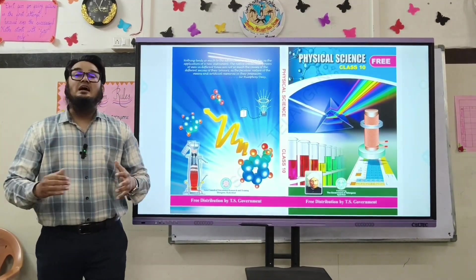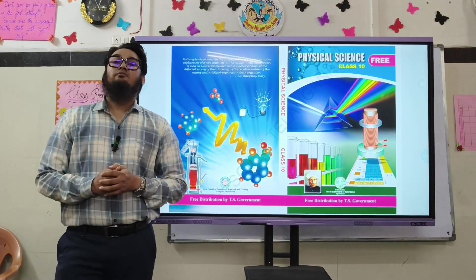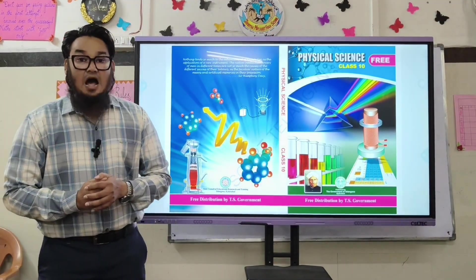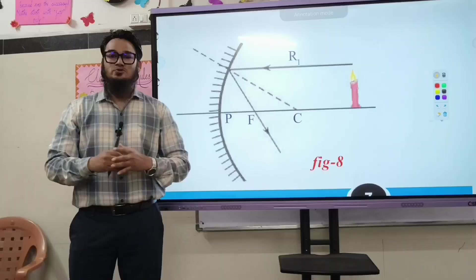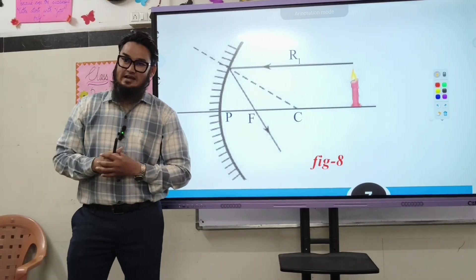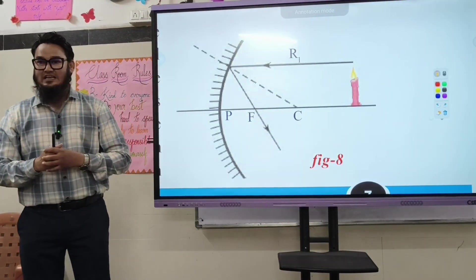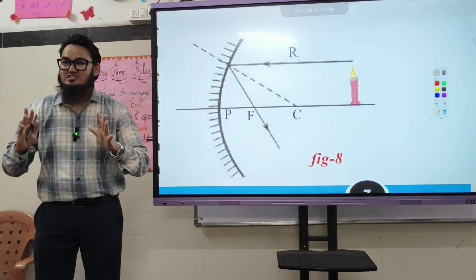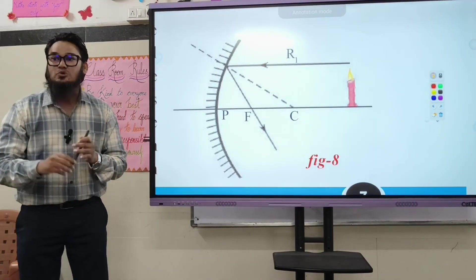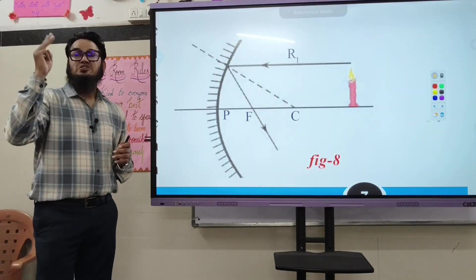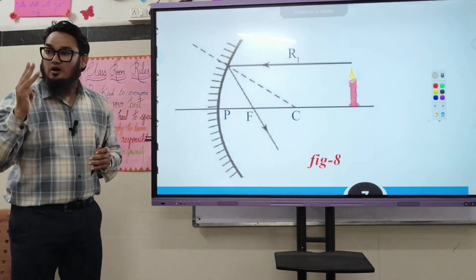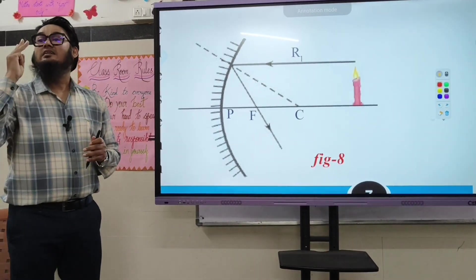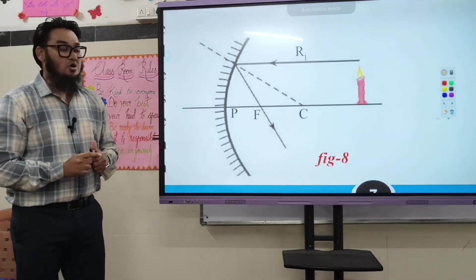Insha Allah, today we will see how a concave mirror works — to draw the ray diagram of a concave mirror. For this we need to know the three golden rules of drawing ray diagrams.